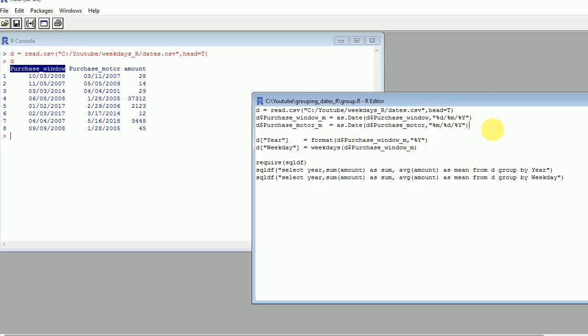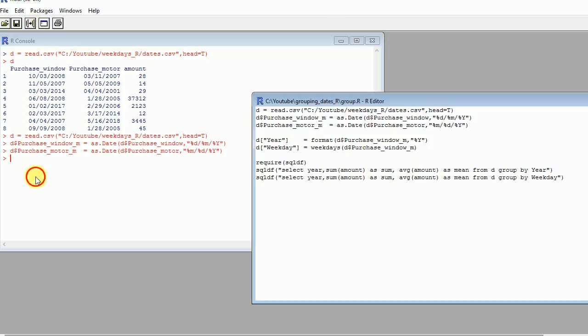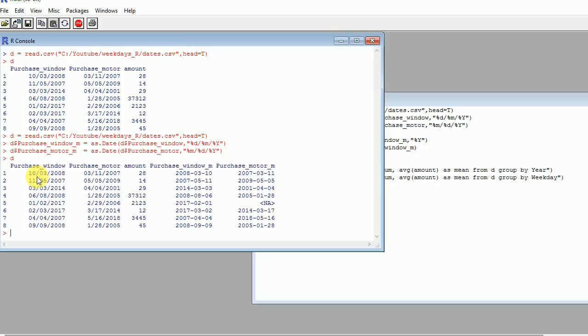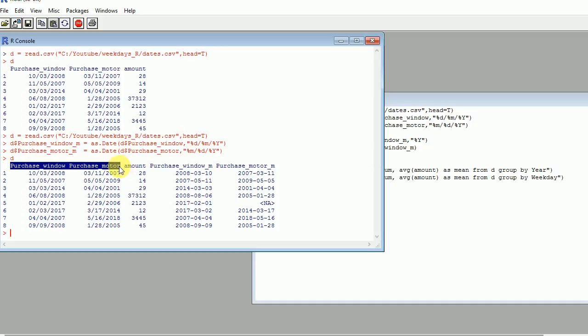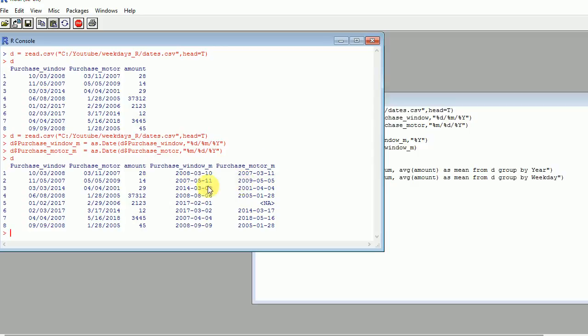But anyway, after you run that part that transforms the factor into a proper date, you will get something like this where you have obviously two dates that we initially read, the numeric variable that we are interested in grouping by year or by month or by day or by weekday. We will see that in a minute.